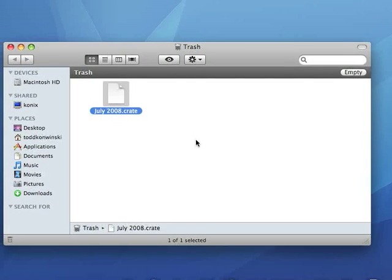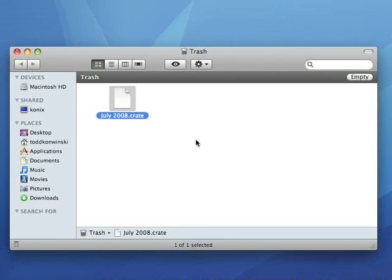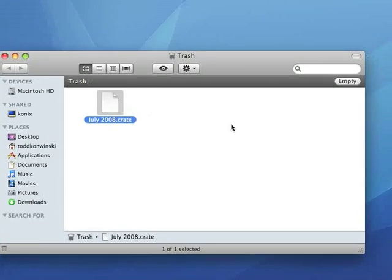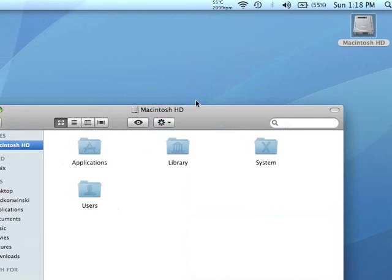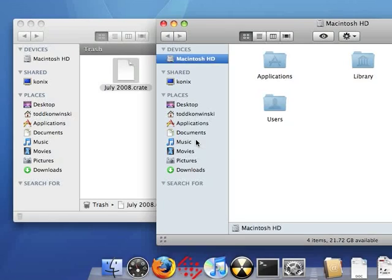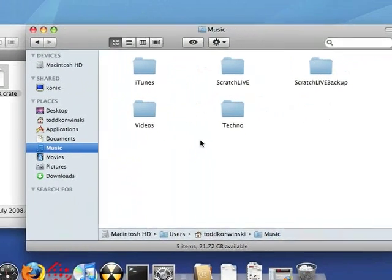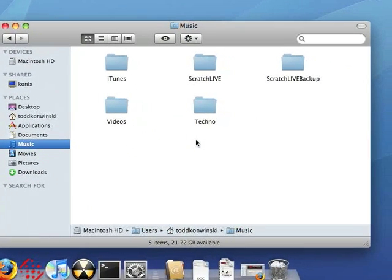So how do we get this file back into Scratch Live to show? Depending on where you store your music will depend on where you drag this file to. If you store all your music on your internal drive, then you will have a Scratch Live folder located in your music folder on a Mac or your My Music folder if you're on a PC.